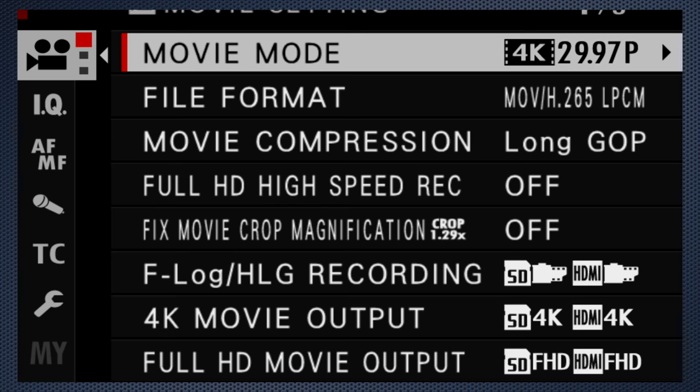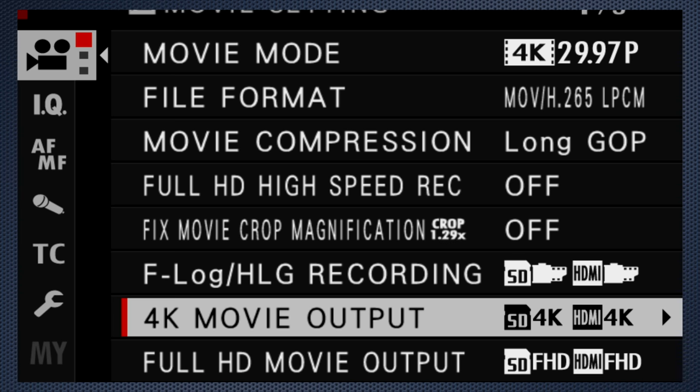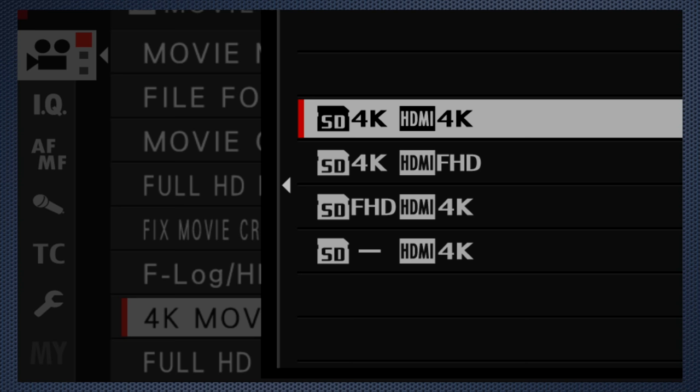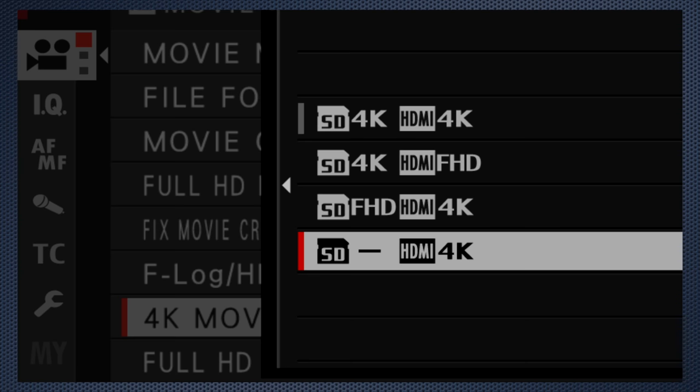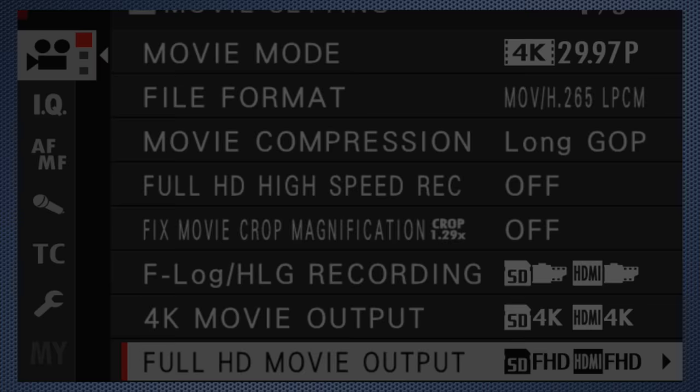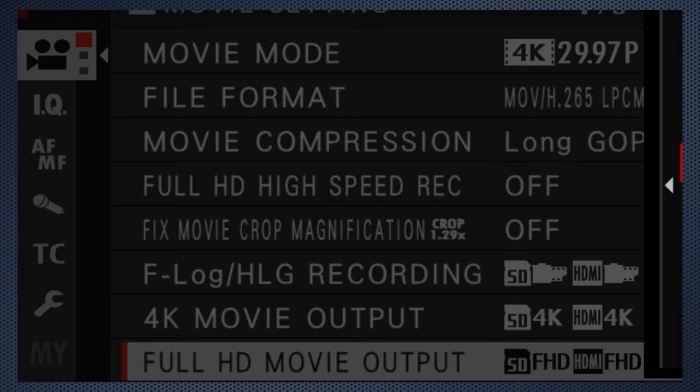Scroll down to the 4K output setting. The X-T4 can record internally, but also supports external recordings using the HDMI port. There is an option to record only externally. Make sure the SD card is at 4K. If you're shooting HD, that's a separate option.